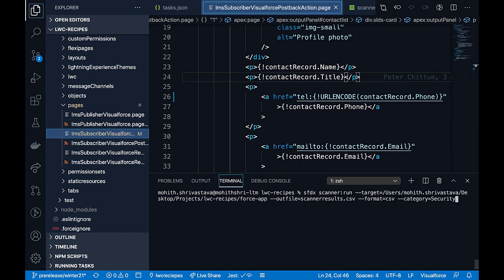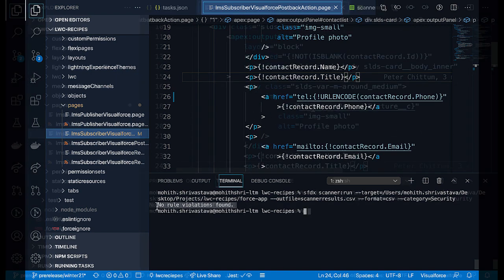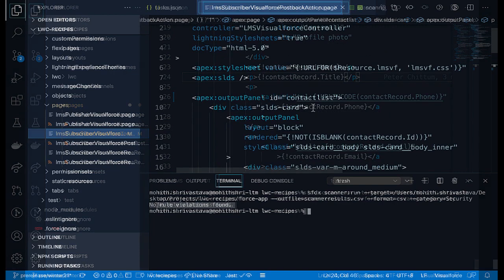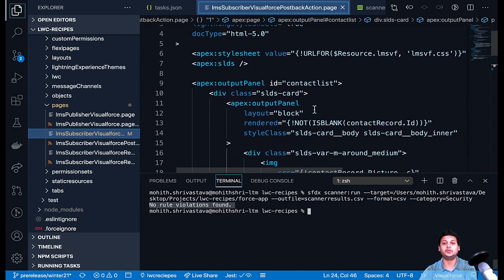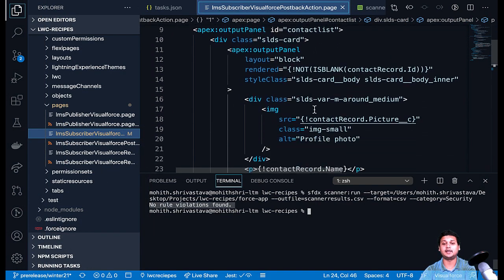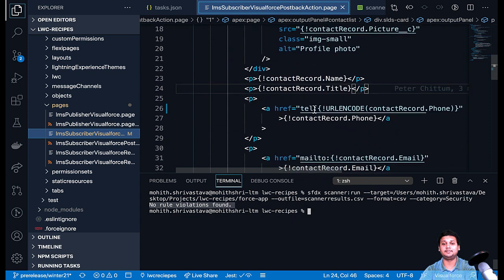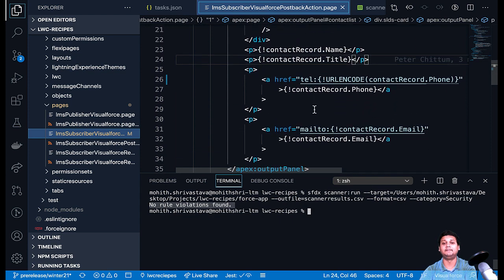Let me run the command again to make sure that the change I made fixed the security vulnerability. There you go — now there are no rule violations. Oftentimes when you're coding, you might want to run the scanner on a specific file.